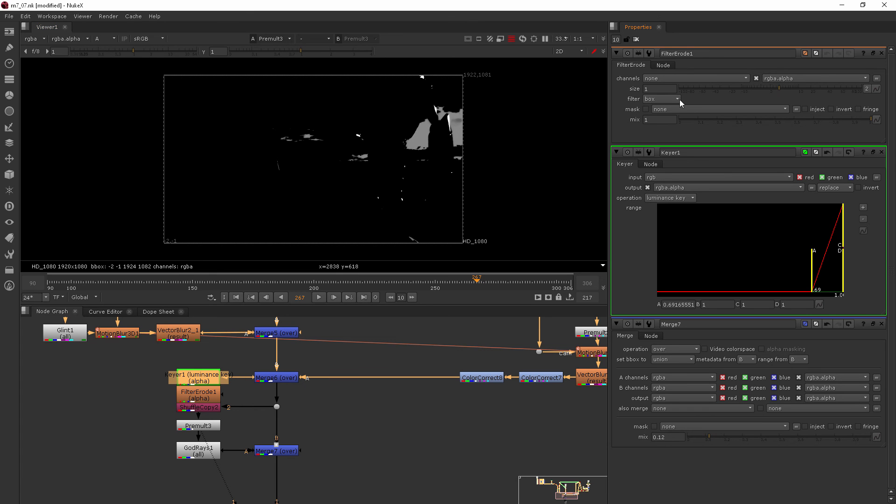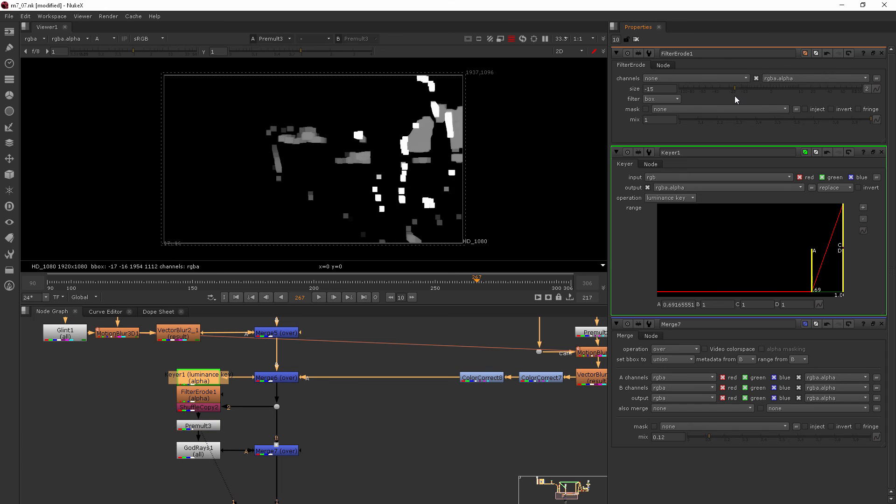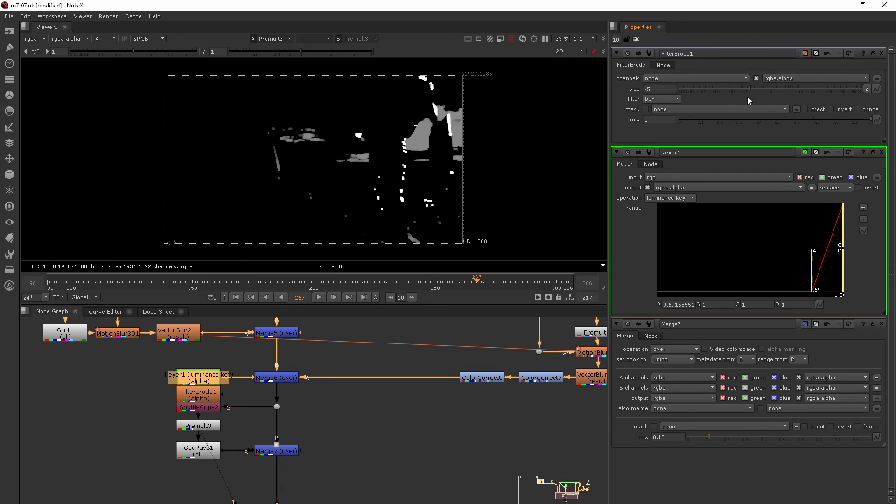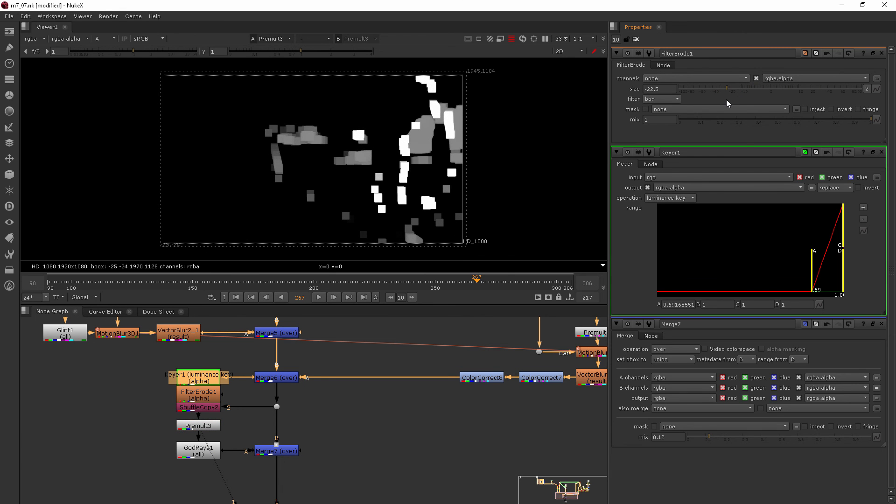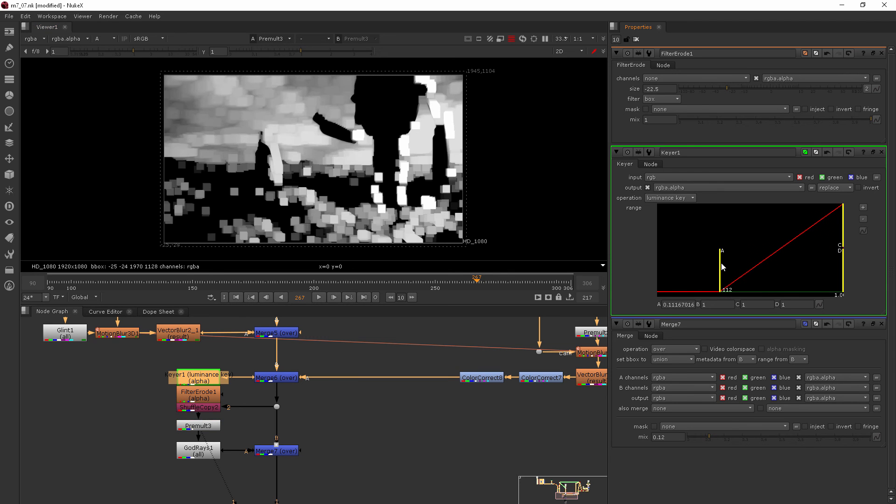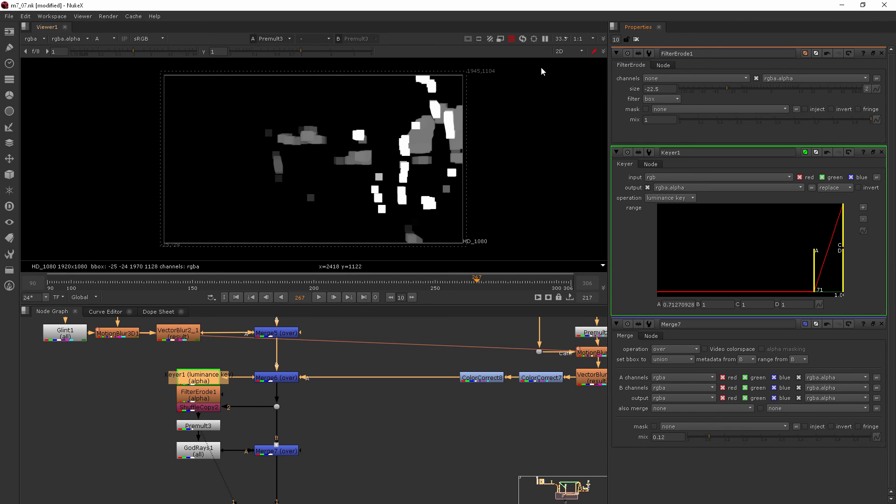So I can come into my filter erode and I can decrease the value and you can see how it adds more in the areas that I want but it doesn't actually add all of this, so it's kind of a slightly different way of adding a larger sample size area. So I like that about it.